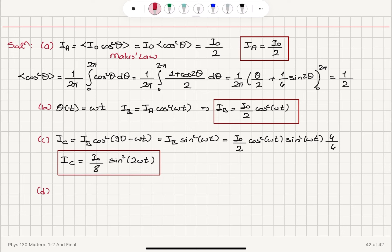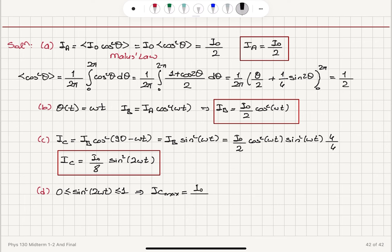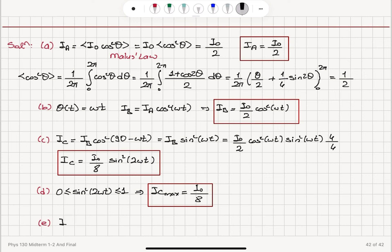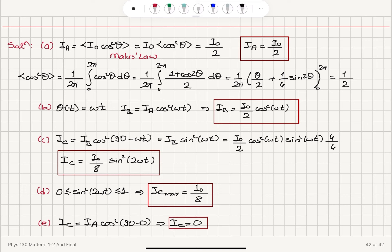The maximum value of intensity at point c: since sine squared 2ωt varies between 0 and 1, the maximum intensity at point c is I₀/8. For part e, if we remove the rotating polarizer, we simply have the first and third polarizers with transmission axes at 90 degrees to each other. The intensity at point c equals I_a cosine squared 90° = 0. In part f, bringing them closer so the distance d changes has no effect — intensity at point c remains 0.